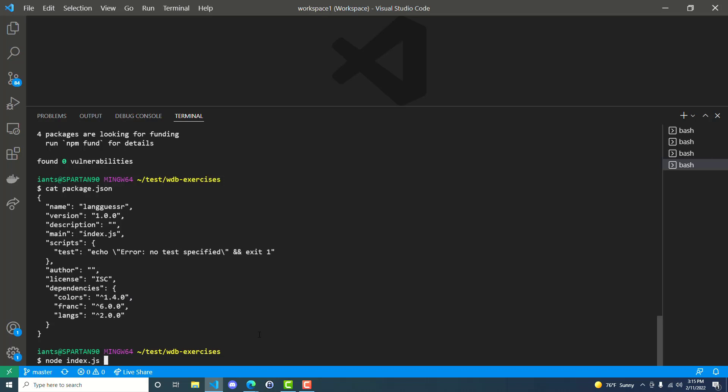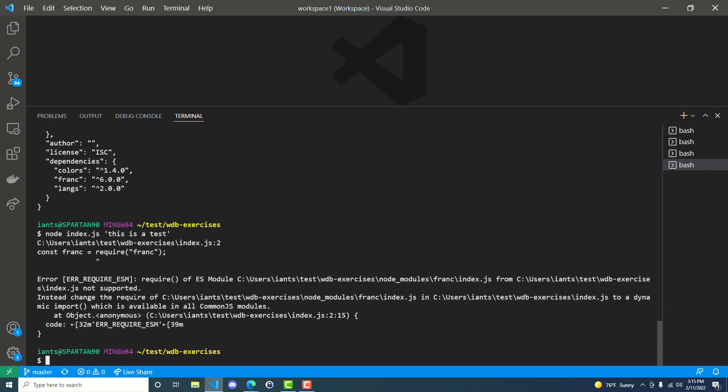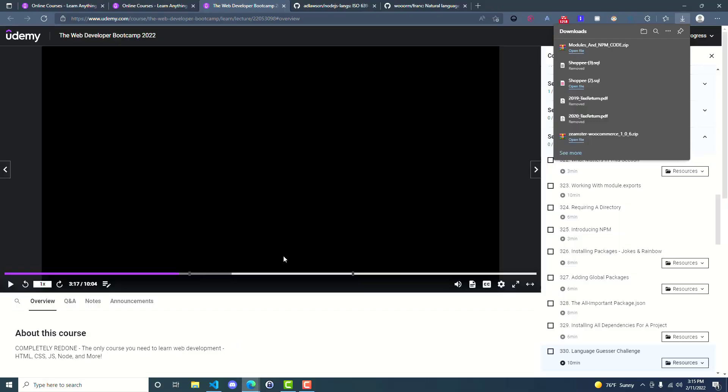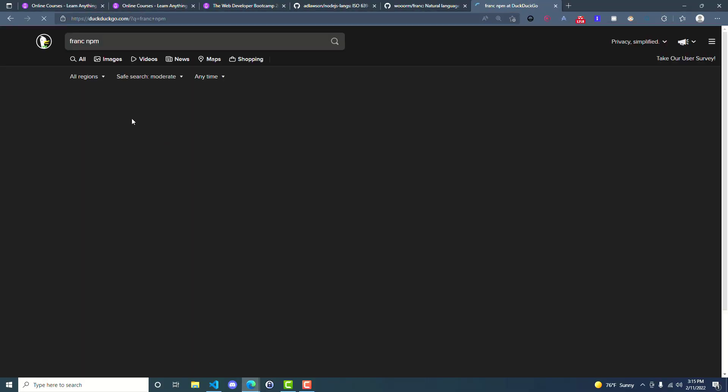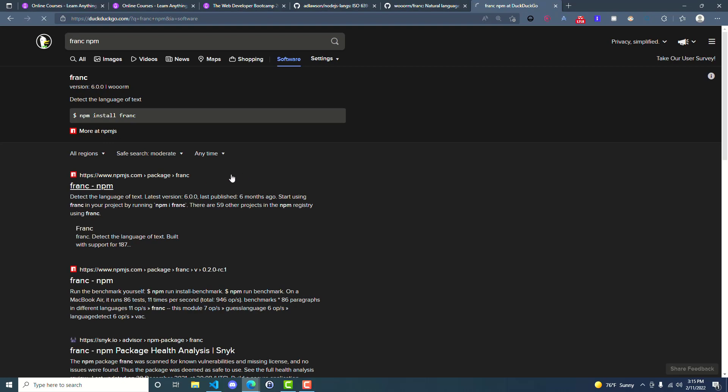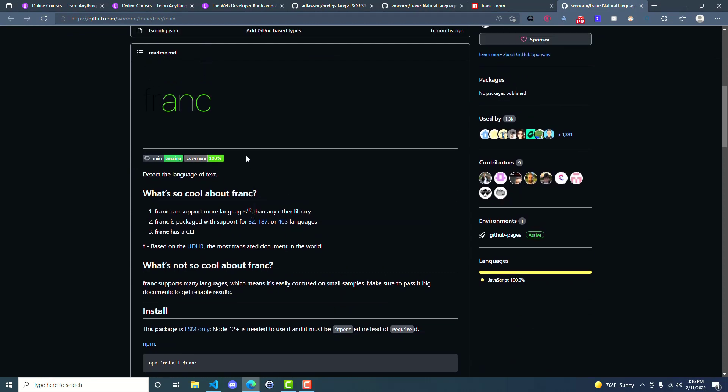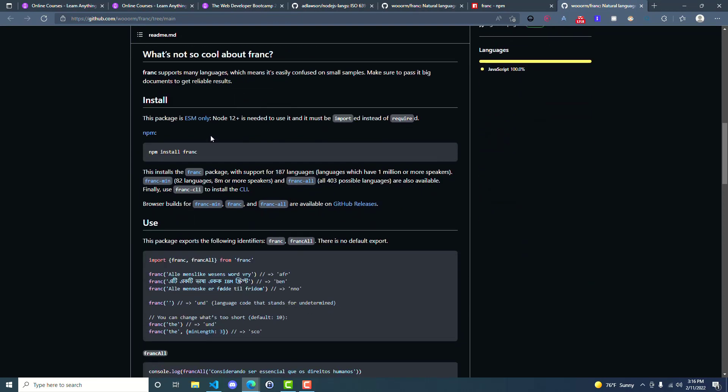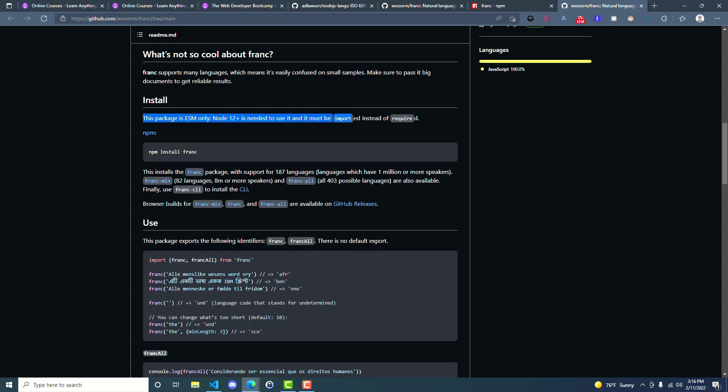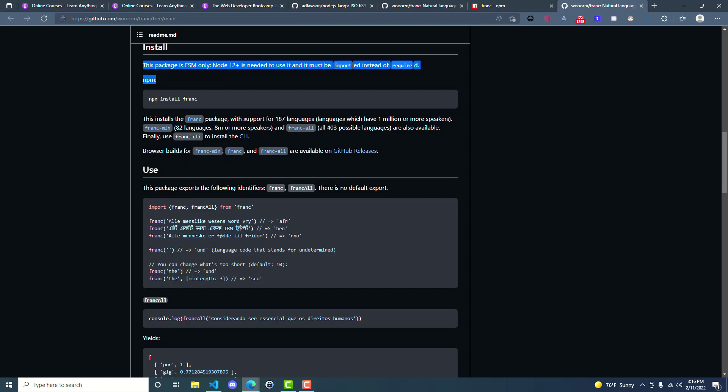So now if we run node index.js, this is a test. This is probably the error that you all have been running into. And that is that for frank, which is the one that got updated to version 6, a require of ES module is not supported. And so basically they're using the import syntax now. So if we go look at the documentation for frank.